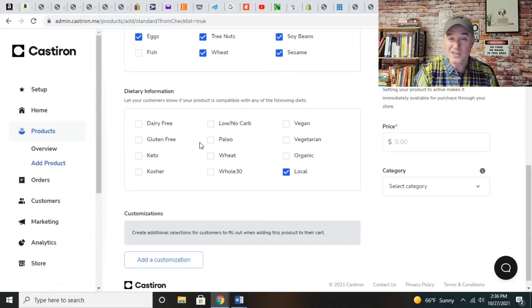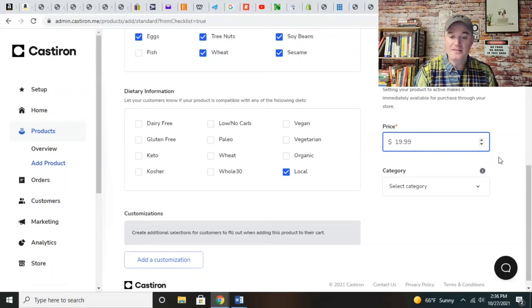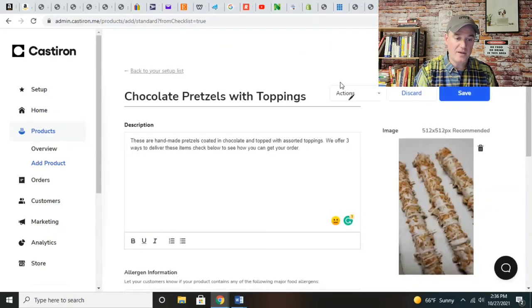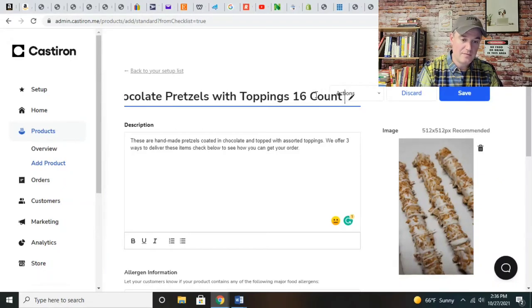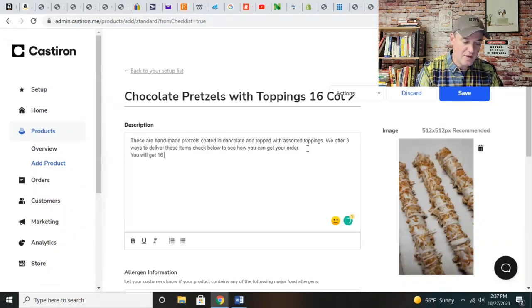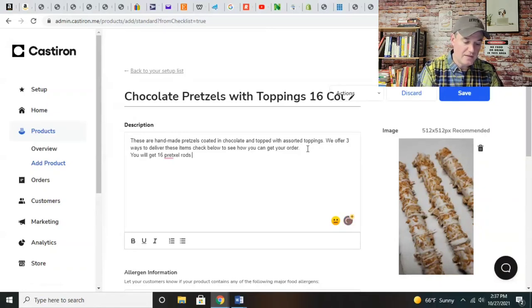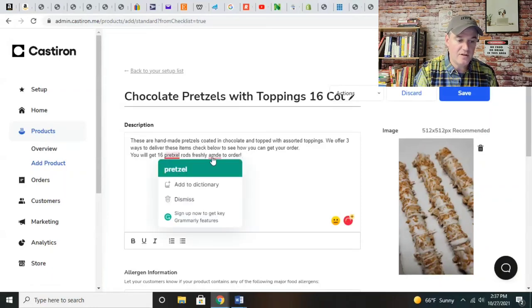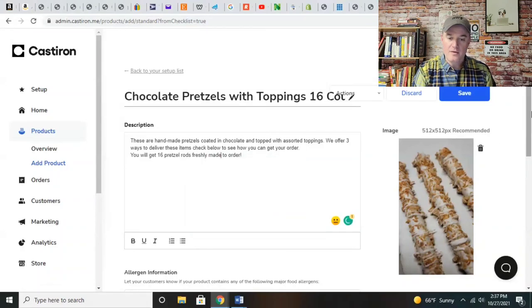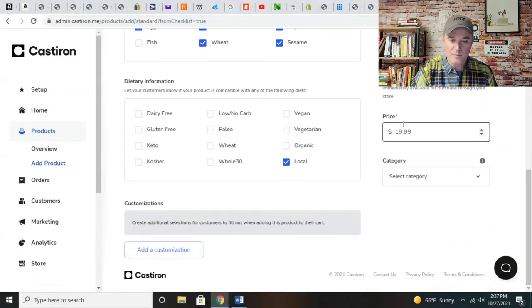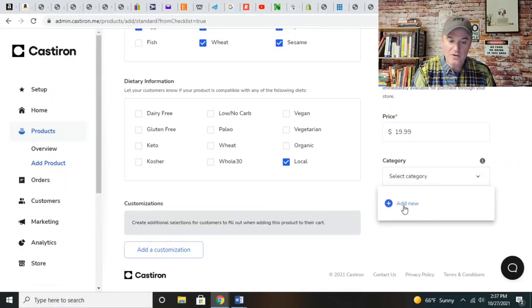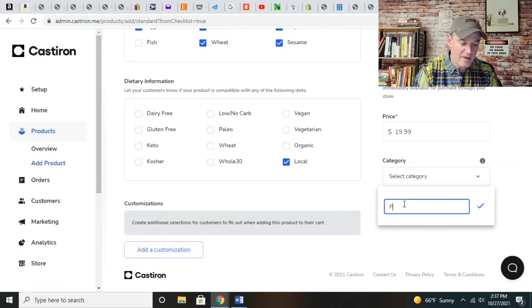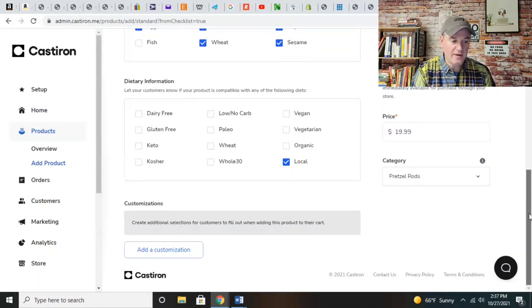You want to set your price and that's going to be determined based upon how many you have. This is going to be a 16 count - 16 pretzel rods freshly made to order. Now you have to create a category. You're going to add a new category - I'm going to make one dedicated to pretzel rods. Check it and you're all set.